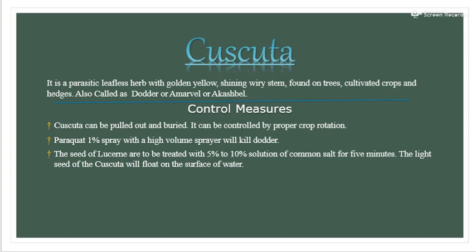Cuscuta is a parasitic leafless herb with a golden yellow, shiny, wiry stem found on trees, cultivated crops, and hedges. It is also called as Dodder, Amarbel, and Akashbel.